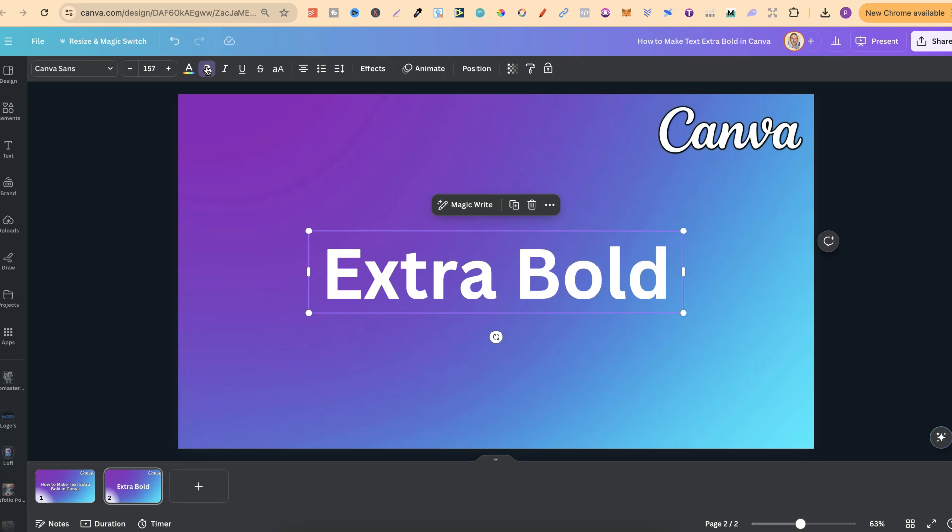Now depending on what fonts you have will depend on if you can actually do that. But using this little hack will allow you to make your fonts extra bold or any font bold as well.